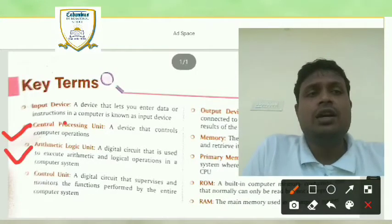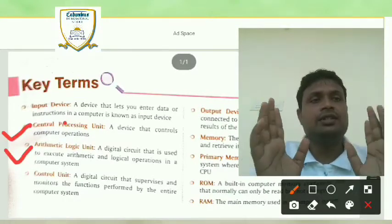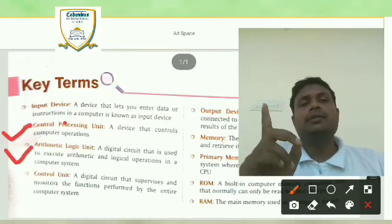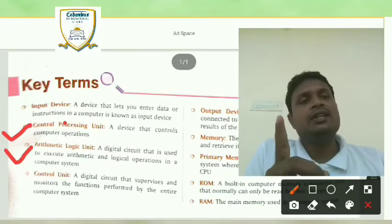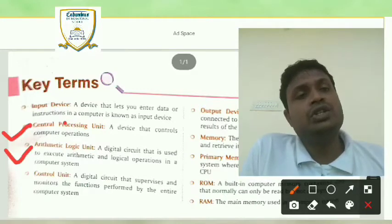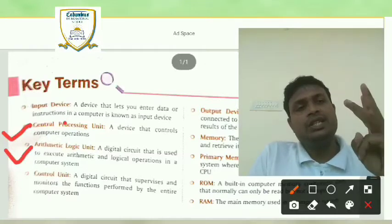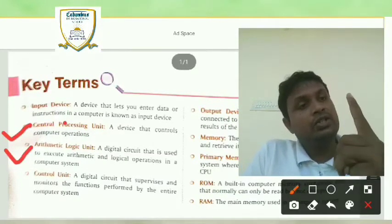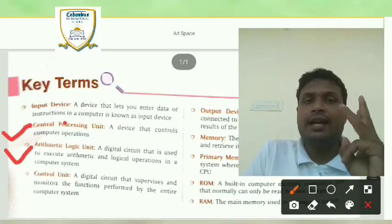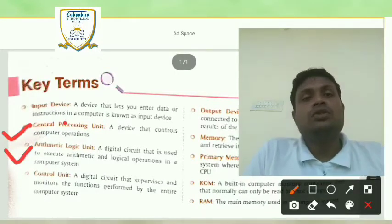CPU consists of three things. First is register or memory. Second is ALU — arithmetic logic unit. And third is CU — control unit. Class 9, listen carefully: CPU consists of three things — first, register or memory; second, ALU, arithmetic logic unit; and third, CU, control unit.